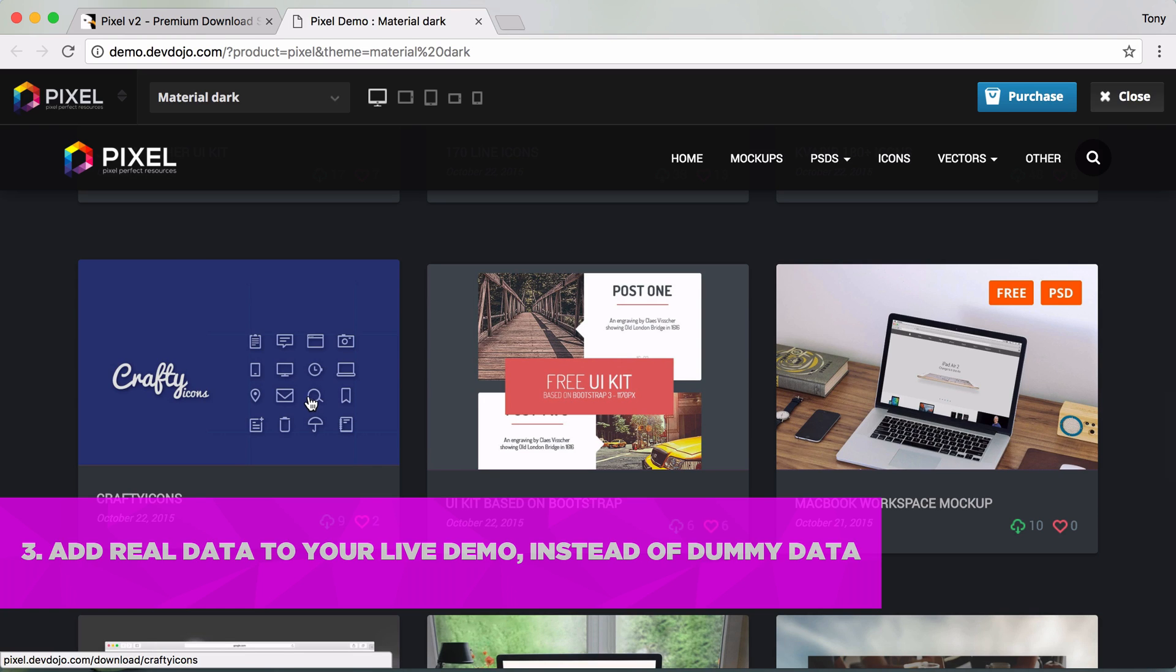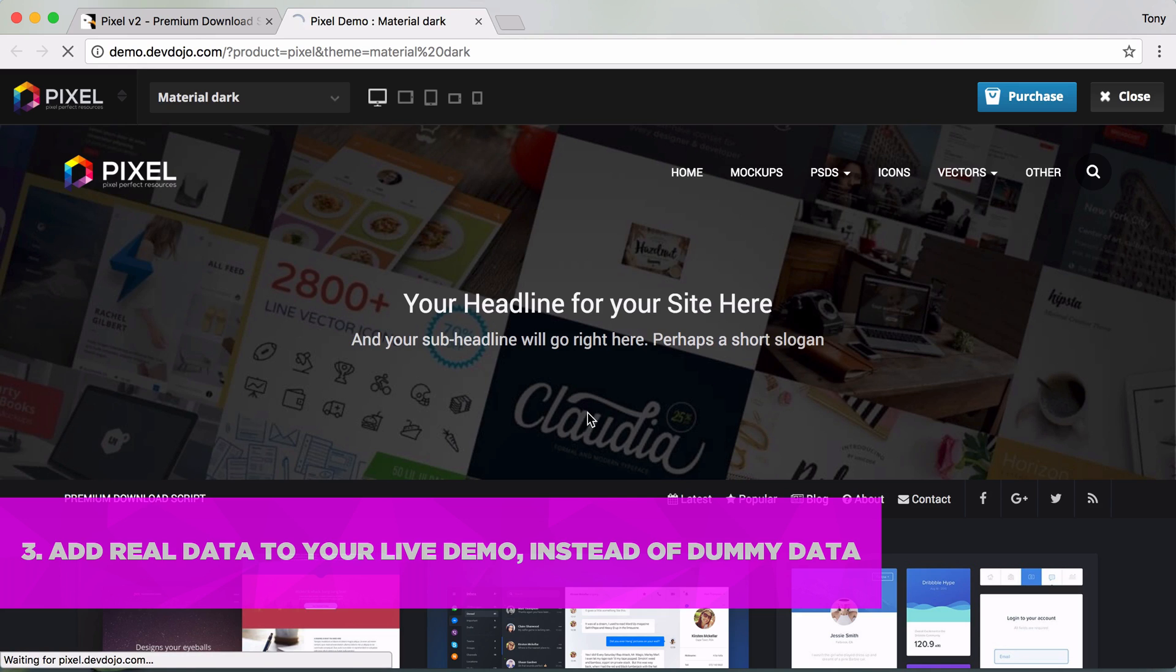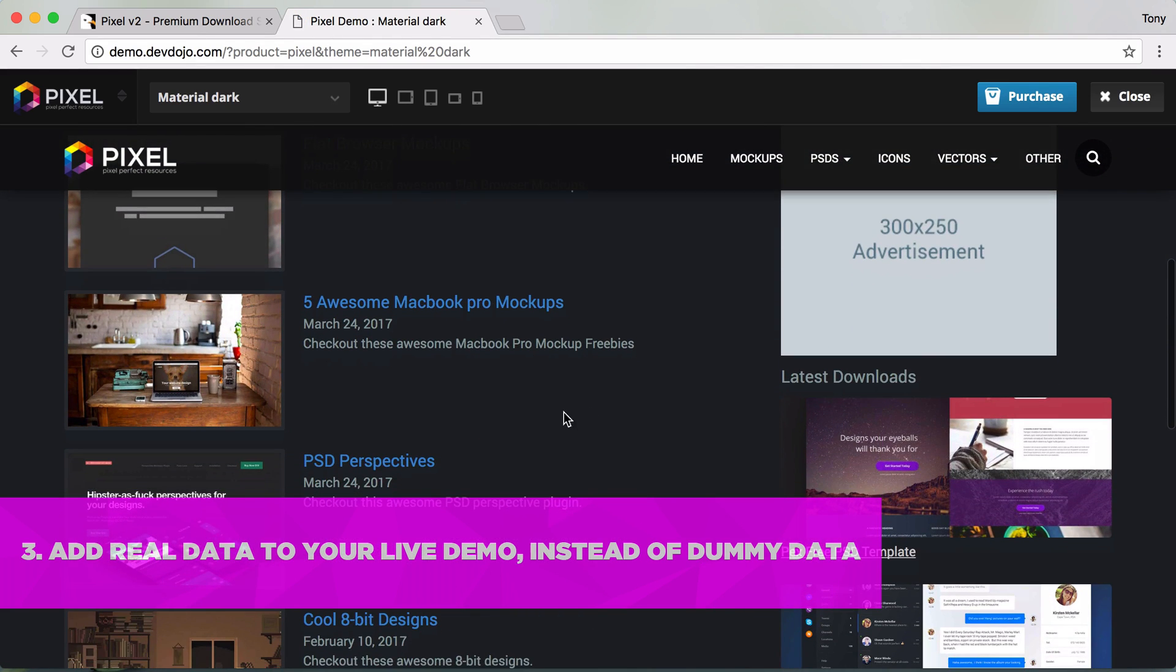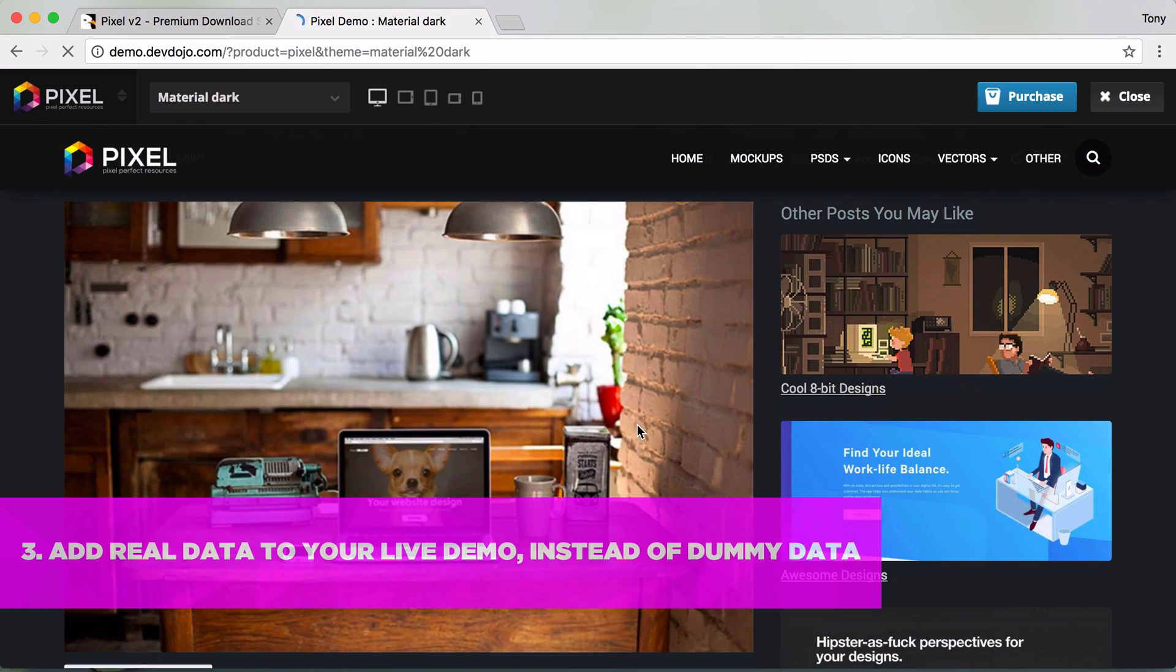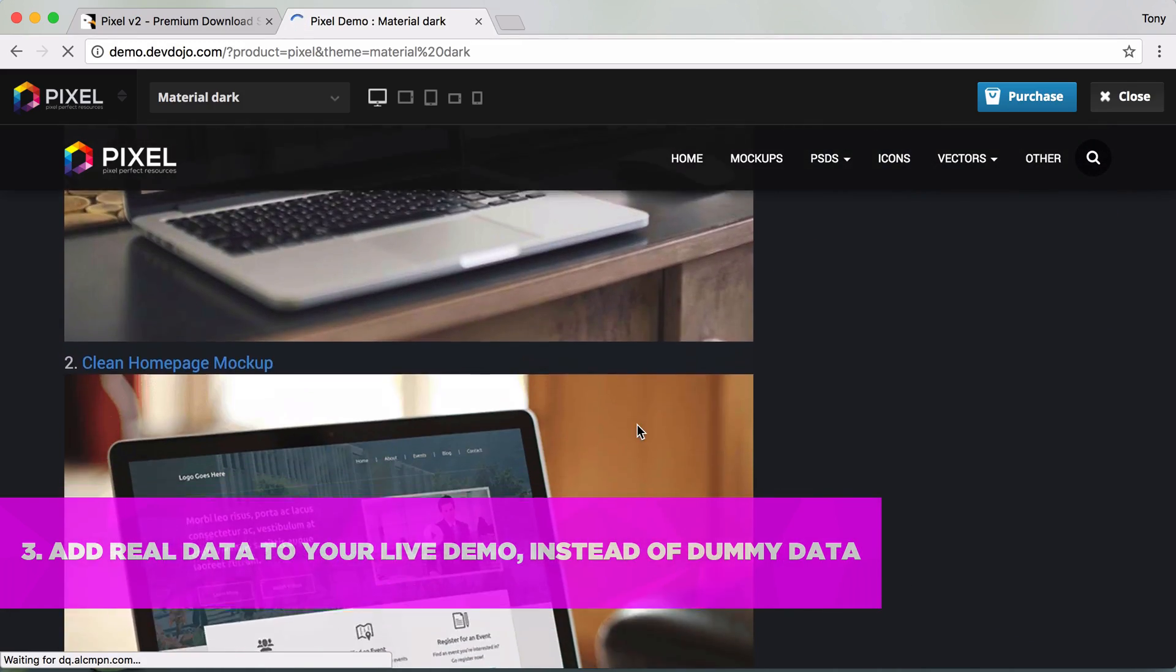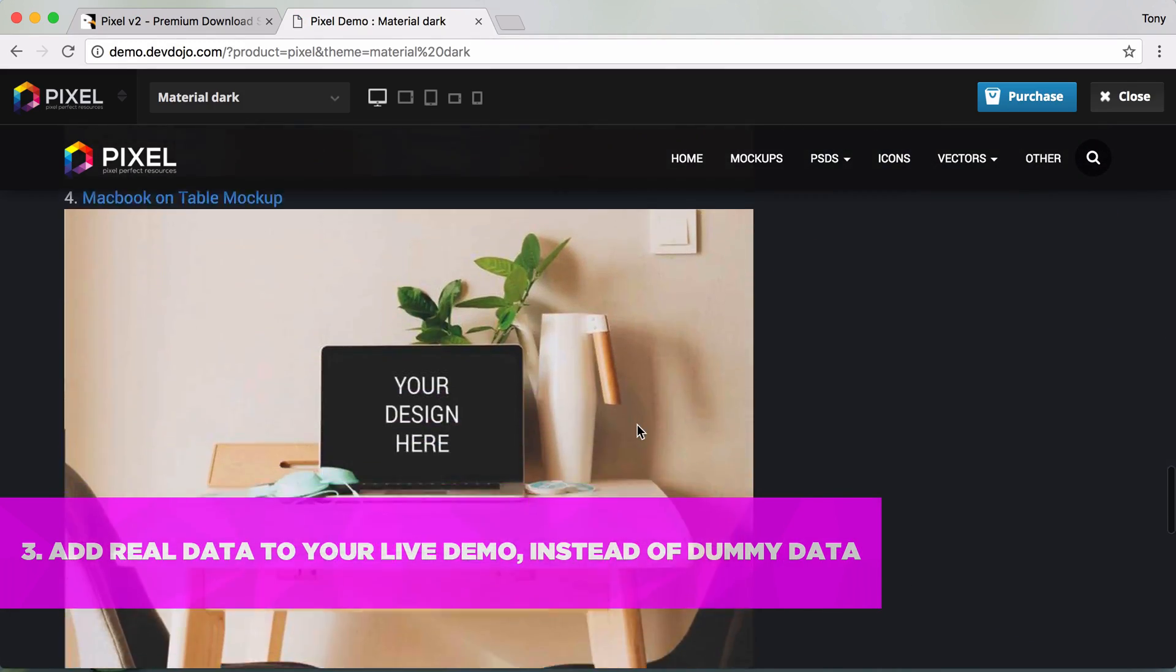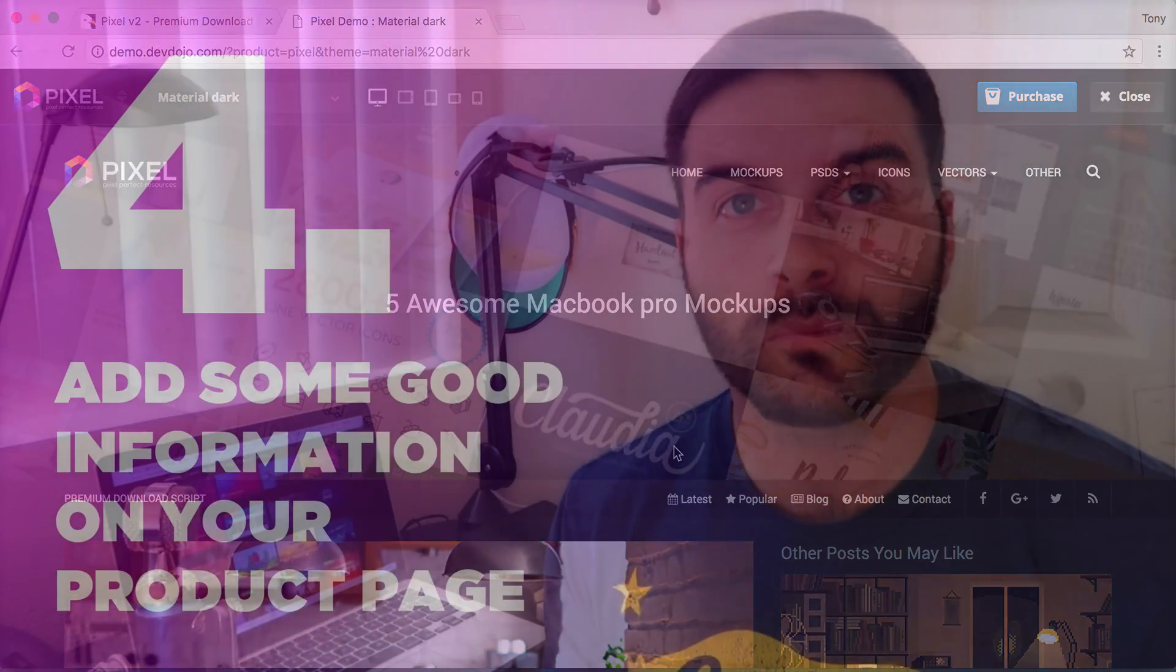I also have a blog built into this script and as you can see we go down here to the blog and we have Five Awesome MacBook Pro Mock-ups. If we click on that we can see this blog post and on this blog post sure enough it has five different mock-ups that you can click on to download. Instead of just adding lorem ipsum data I wanted to add some real data so that way I could show the users what it will look like once they add real data to this script.